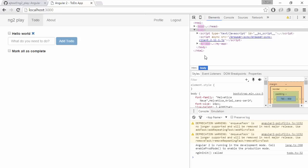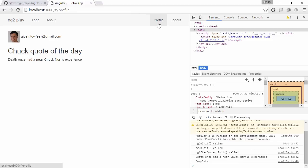Switch back to our browser. We got refreshed because we are using live server. We hit profile and we are still seeing the quote of the day because Angular 2 is calling into these functions.